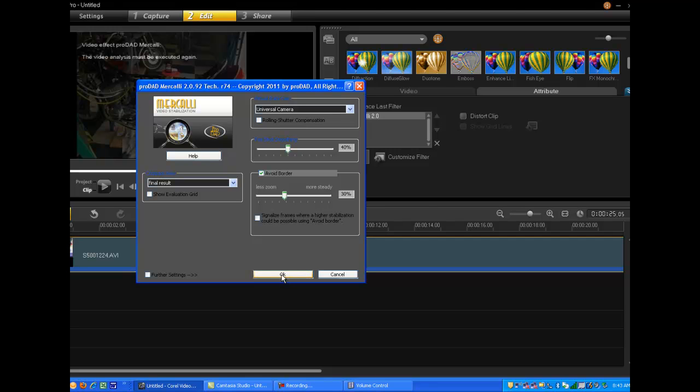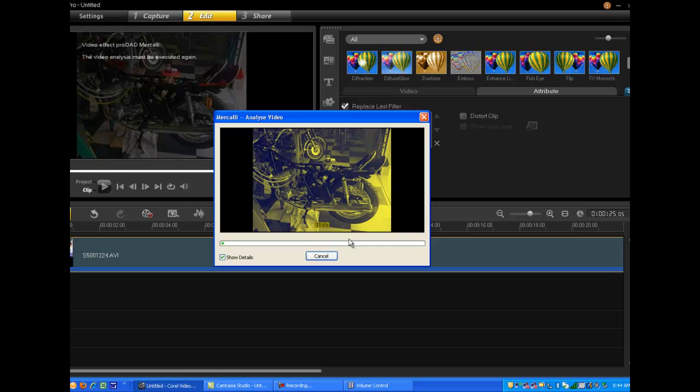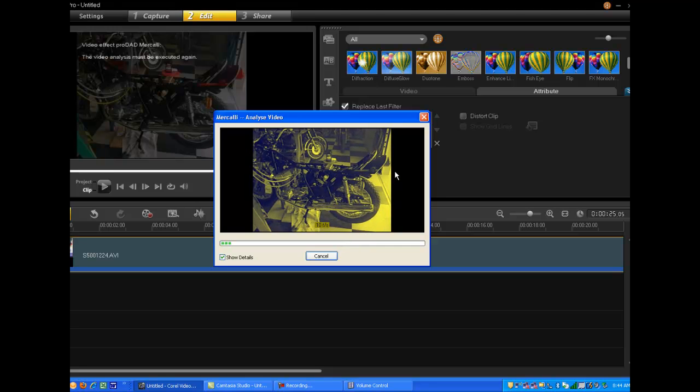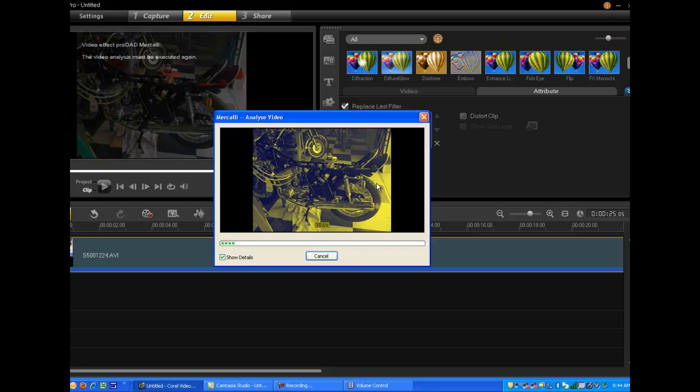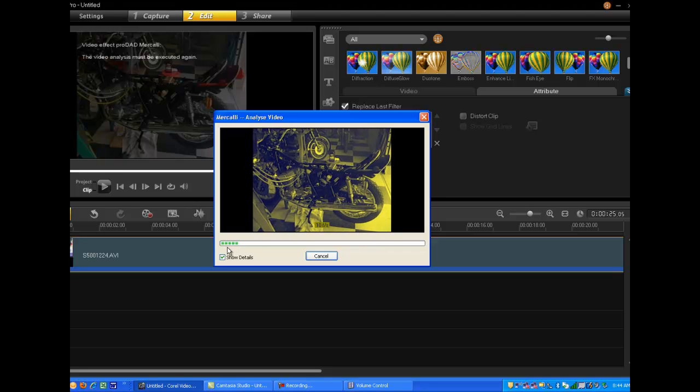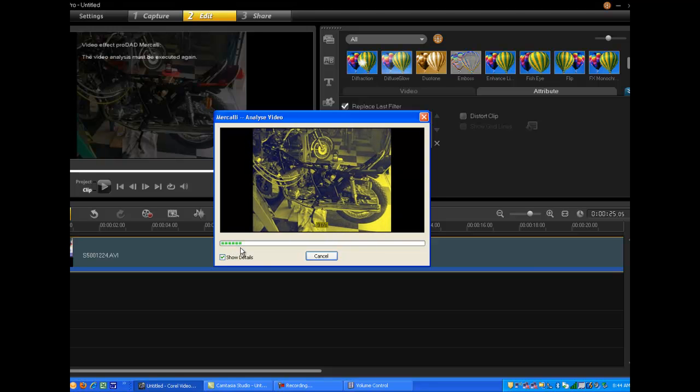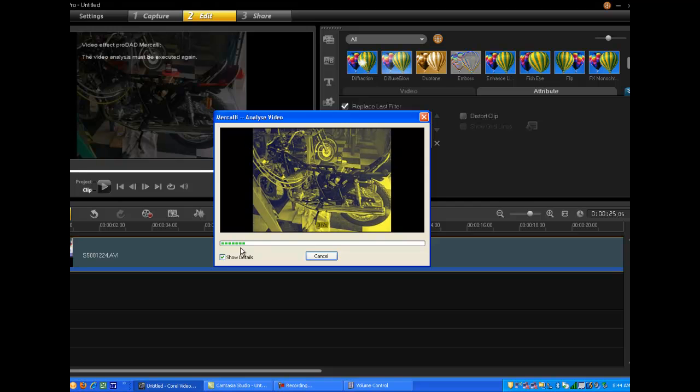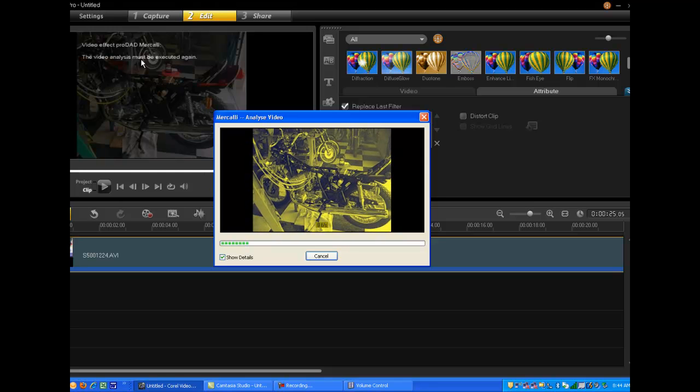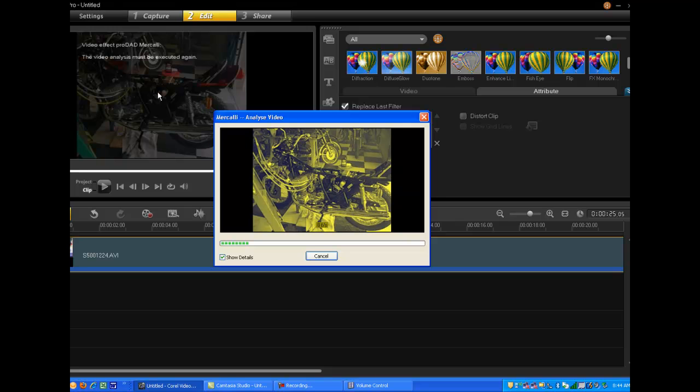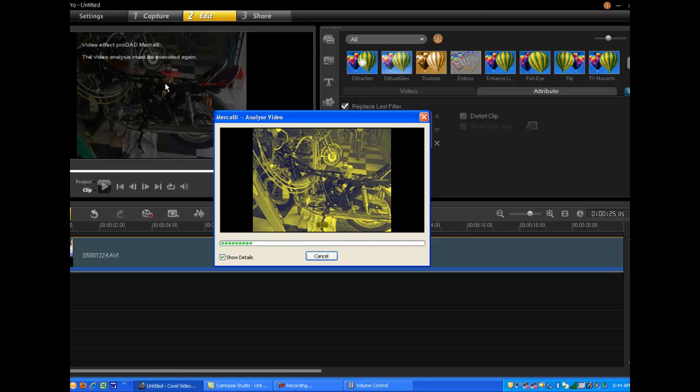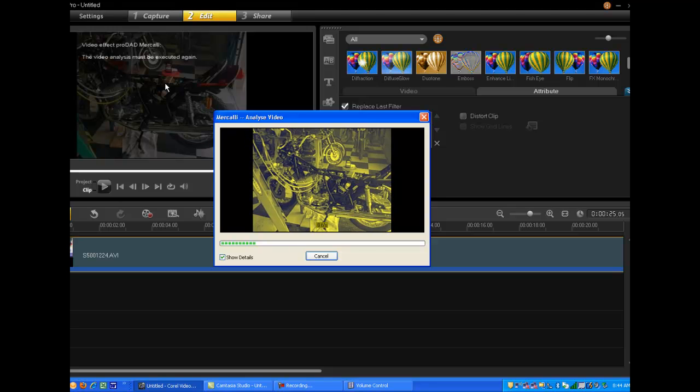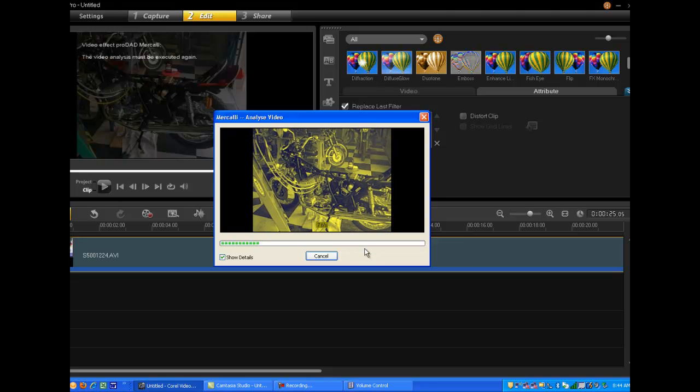I'm going to go ahead and click on OK and you'll see the new window. And now the stabilizer, the Mercalli product, is applying itself and processing the video that's on the timeline. You can see the progress bar over here on the left side moving along slowly. When it's done it will replace in the upper left corner this particular clip with the processed video that you can preview or do whatever you like with at that point. But it's in the process of processing right now and when it's done you will have a processed video on the timeline.